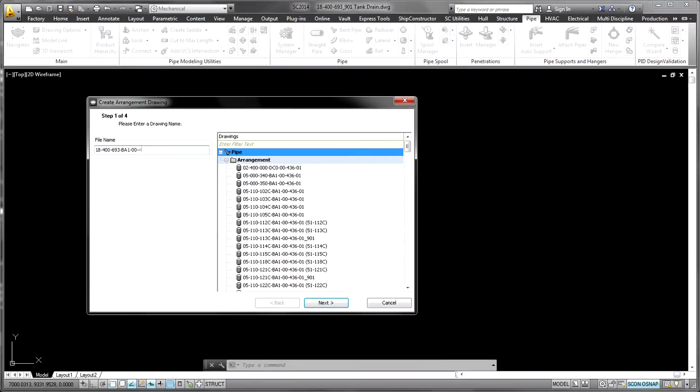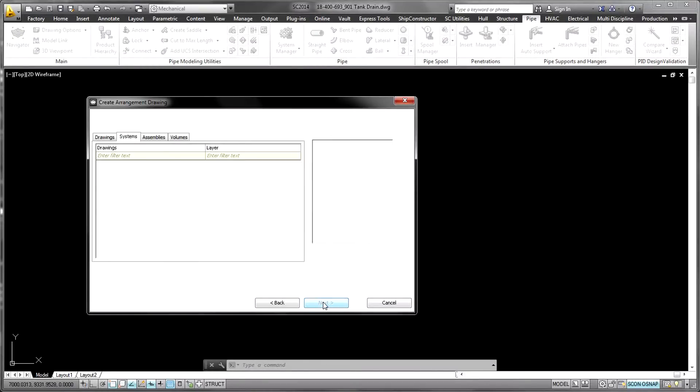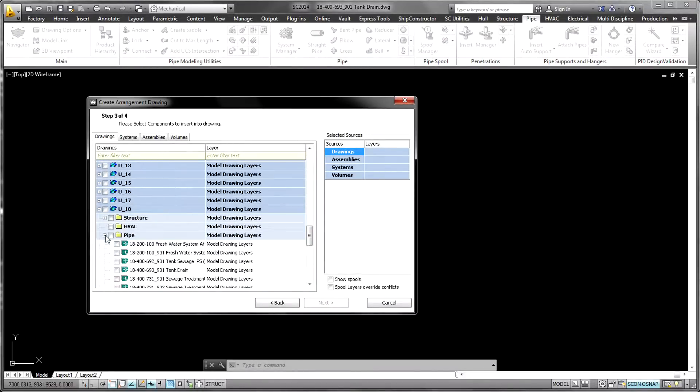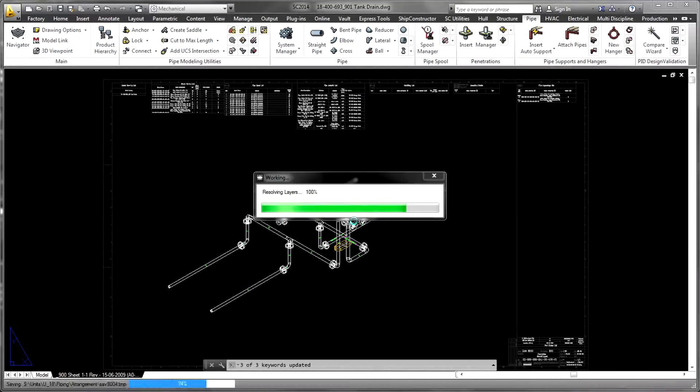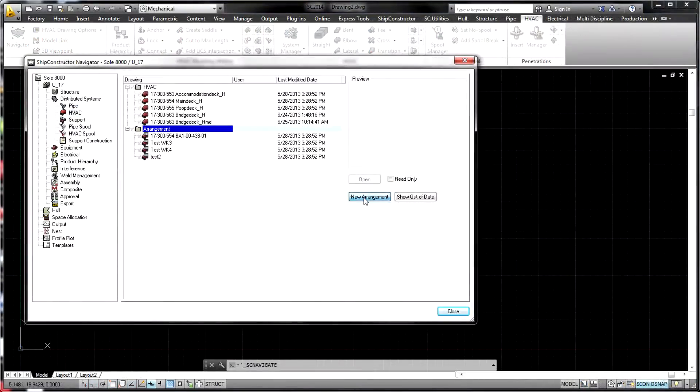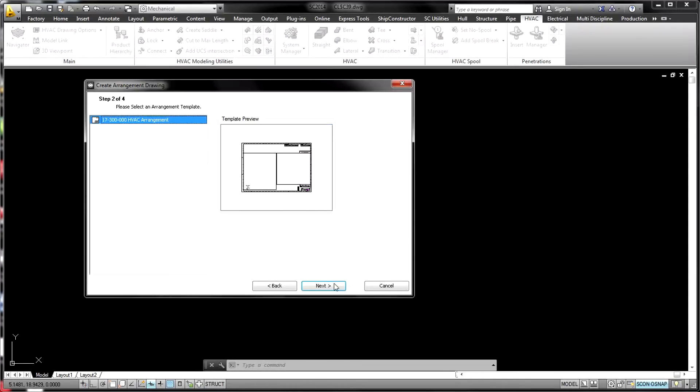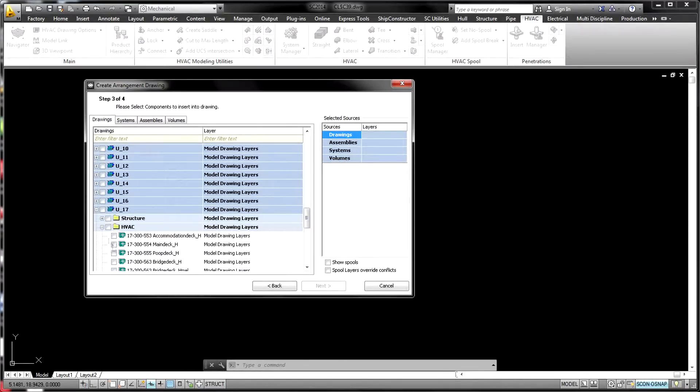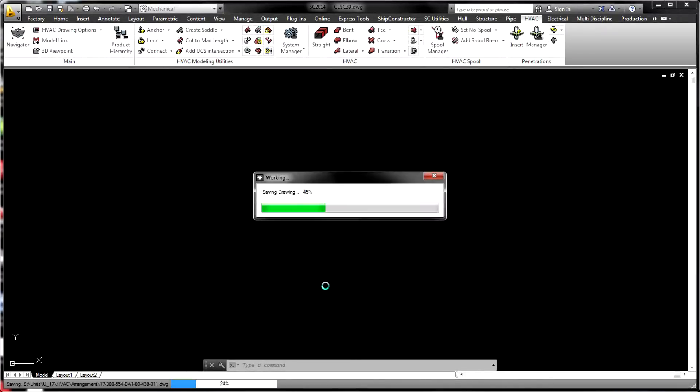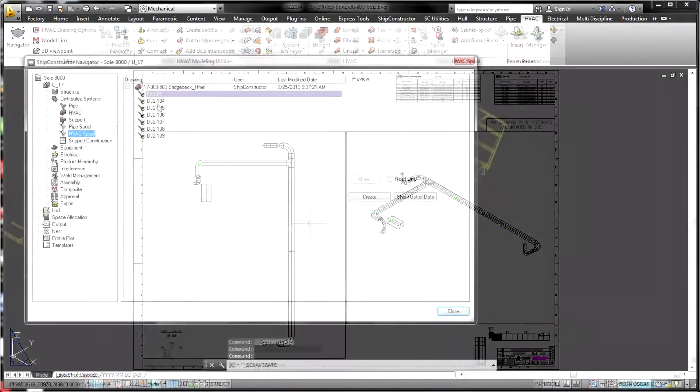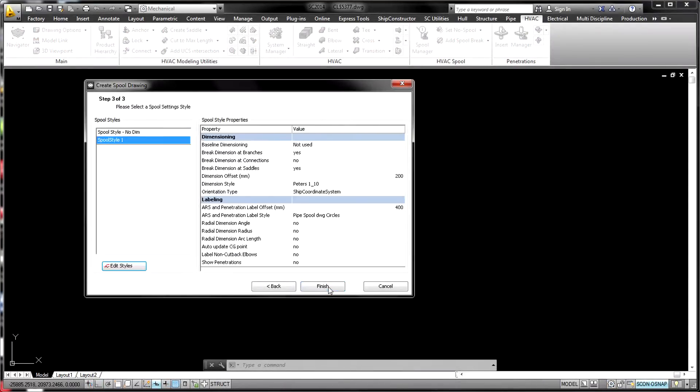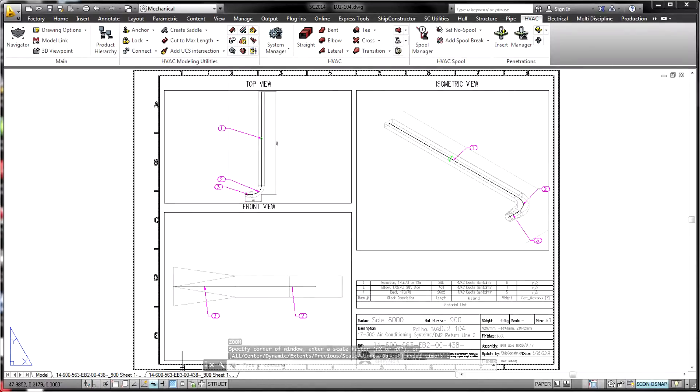When the 3D product model for any of the various disciplines reaches a sufficiently detailed stage, a range of production output is available, including production drawings generated using SSI's associative DWG technology.